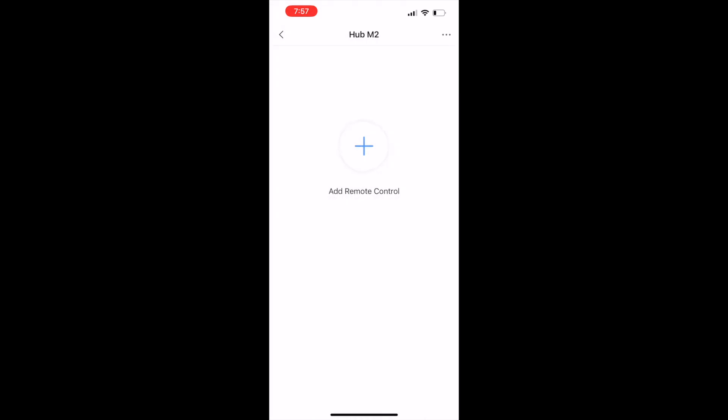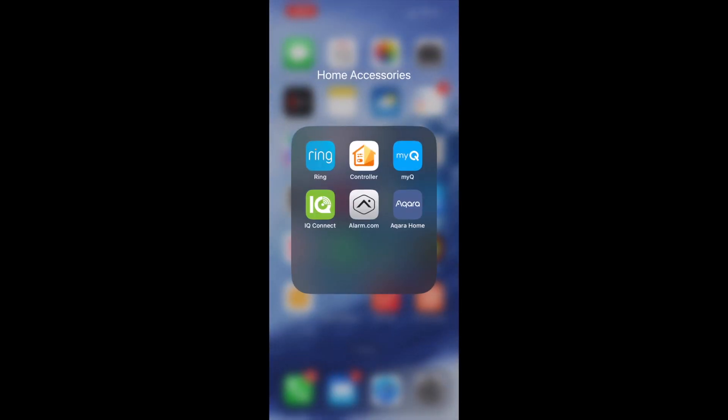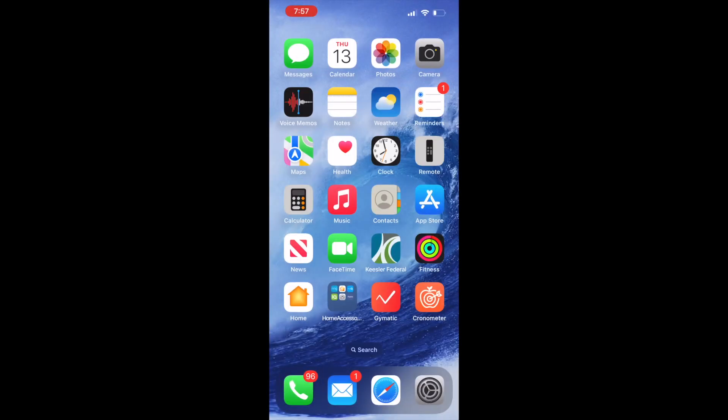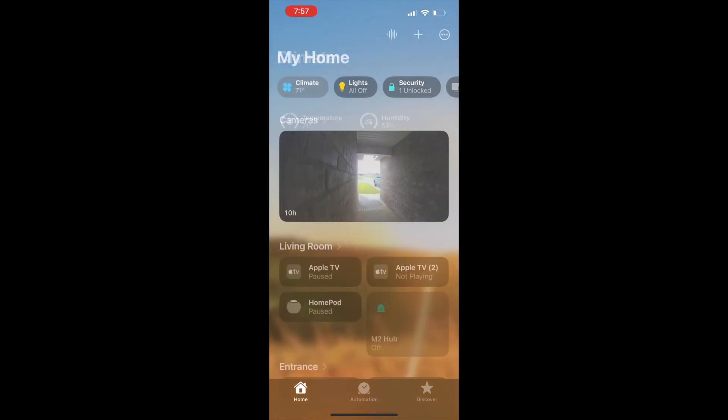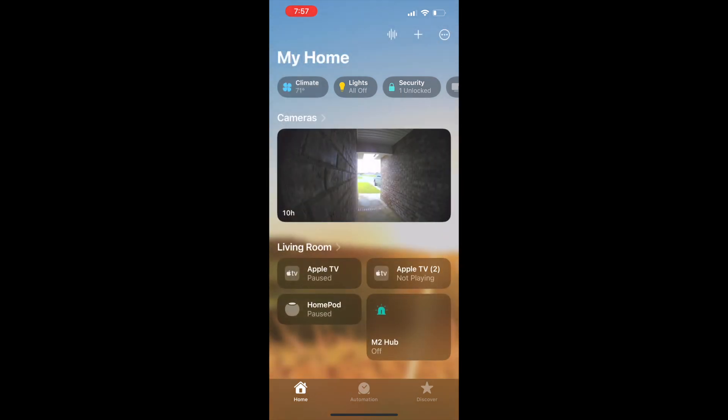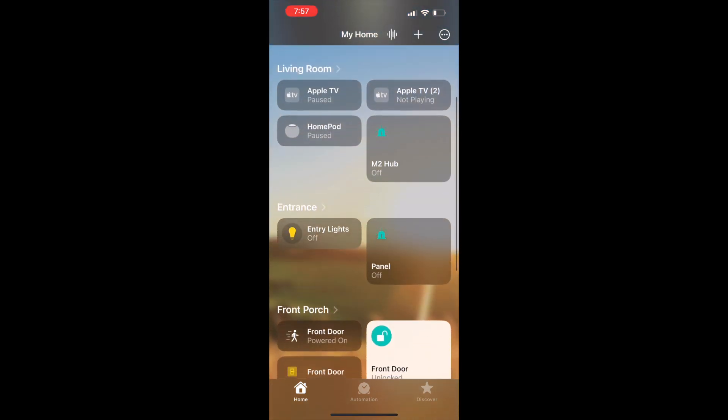We'll go take a look at it in HomeKit and see what it looks like there. Go to my home page and if you scroll down you can see M2 Hub is now showing up.